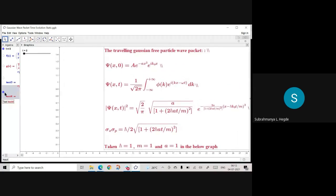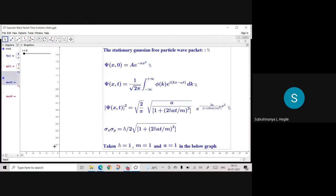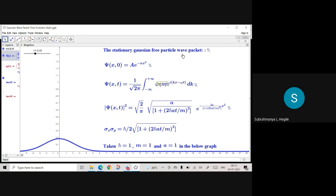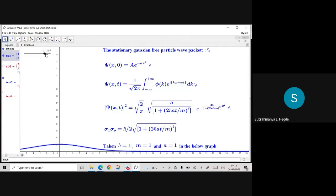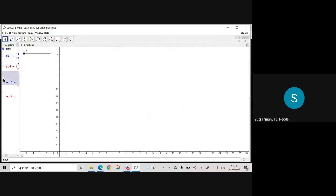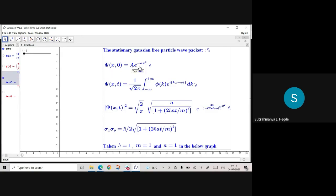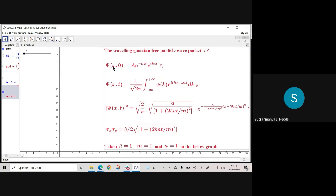Now the traveling Gaussian free particle wave packet. In the earlier stationary case, the peak stayed in place and only the width was changing — it was not moving along x. Now for the traveling Gaussian wave packet, given in Griffiths as well as Gettily, along with e^(−ax²) we have e^(ik₀x) as a factor in the initial wave function. k₀ is a wave vector.